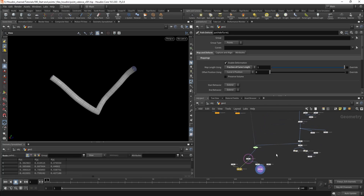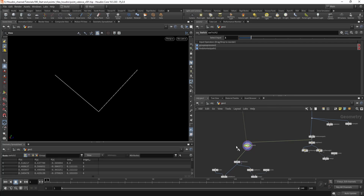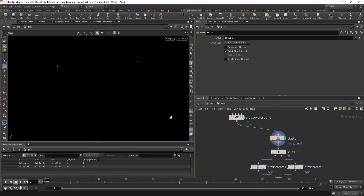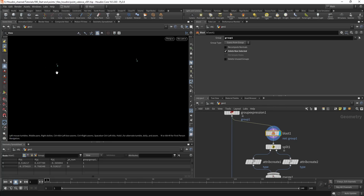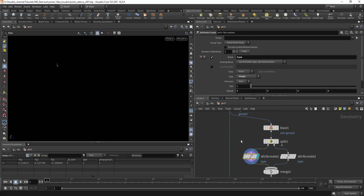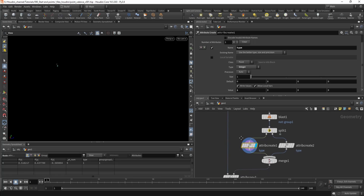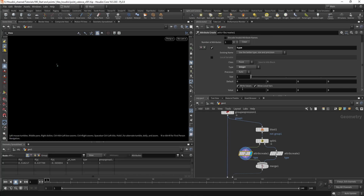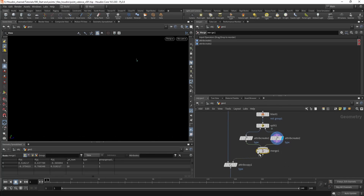Now let's see how you can reorder your points on the curve. Once you have the start and end point, you can blast them — use just these two points — and now they'll always be zero and one, because you only have two points. You can split it and create an attribute. Let's say the start point — the zero point — has value one. Don't use value zero because that's the default; other points can have value zero, so you don't want that. The end point gets a value of two, and now we merge them back together.